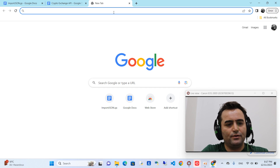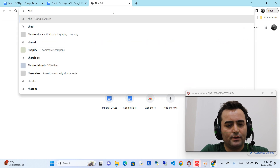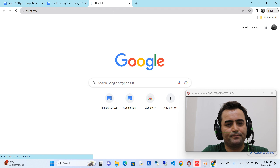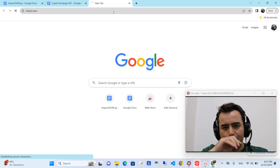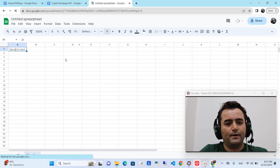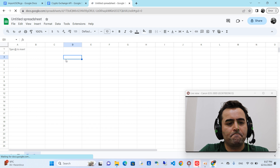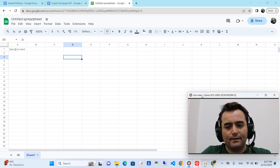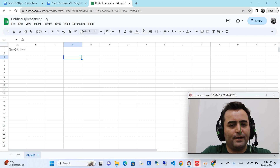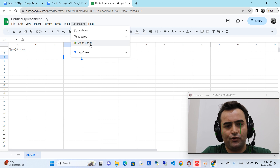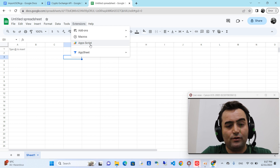First, you need to type sheet.new to open a new Google Sheet. Then you have to click on the App Script to go to the Google Apps Script editor.